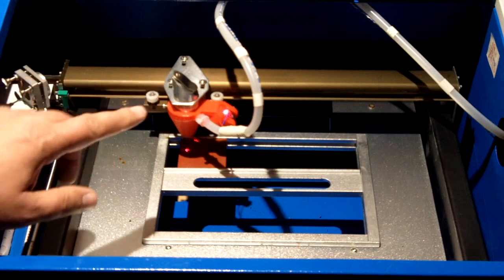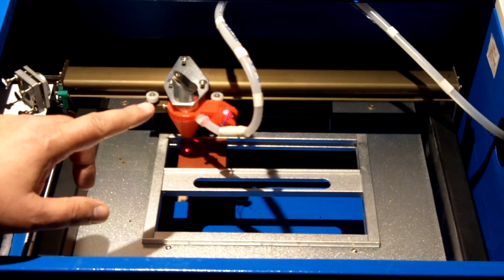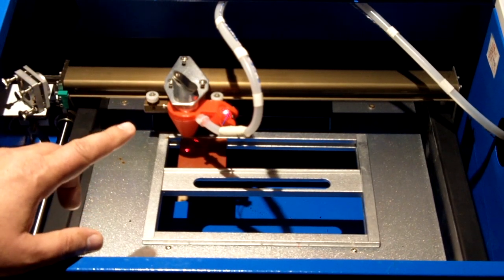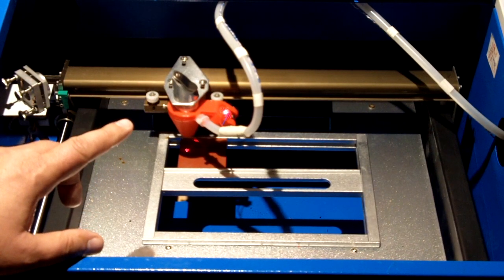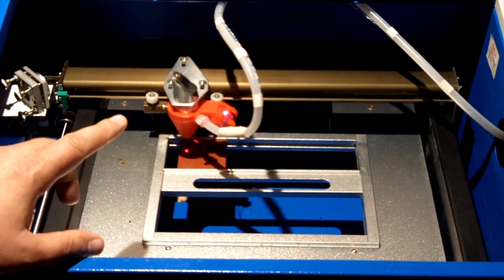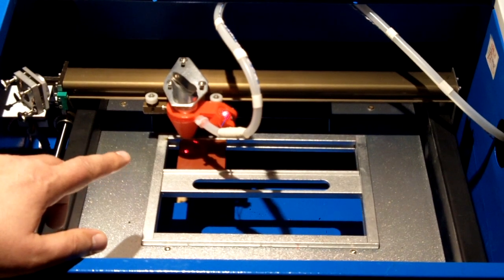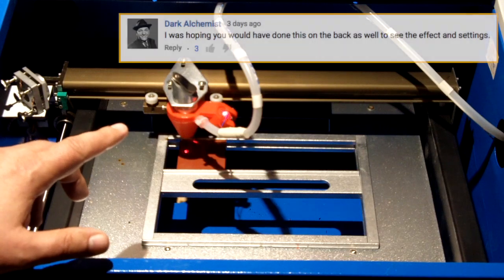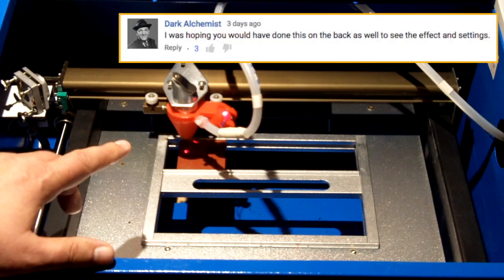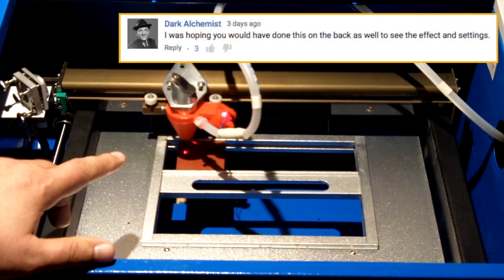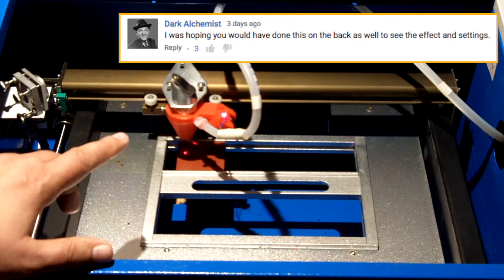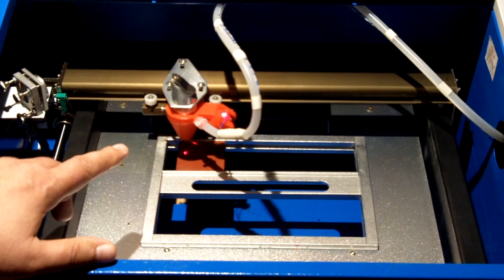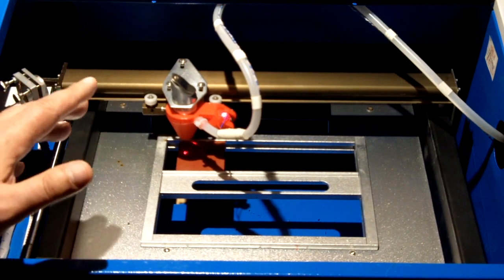Okay, welcome to this edition of DIY3Dtech.com. In this episode, we're going to be doing a follow-up episode to etching the mirror. I got a number of requests from, especially Dark Alchemist, as to what would happen if I were to etch the back of the mirror rather than the front. So what I'm going to do is show that.